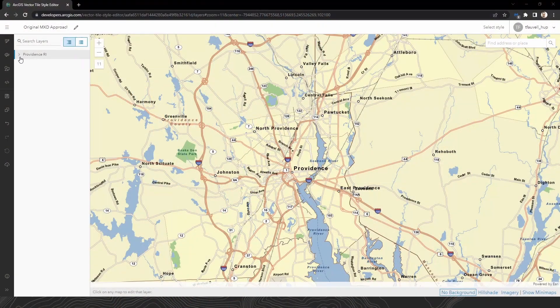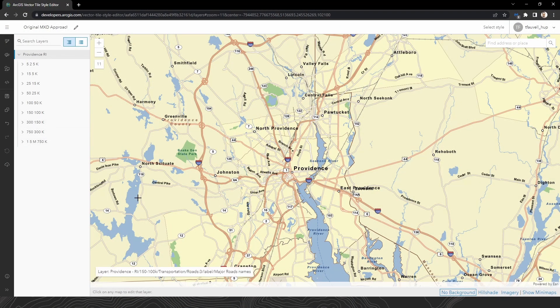Do your vector tile basemaps feel more complicated than they need to be? It might be because they are. Take it from me, there's no faster way to scare off folks trying to customize your basemaps than to force something like this onto them.